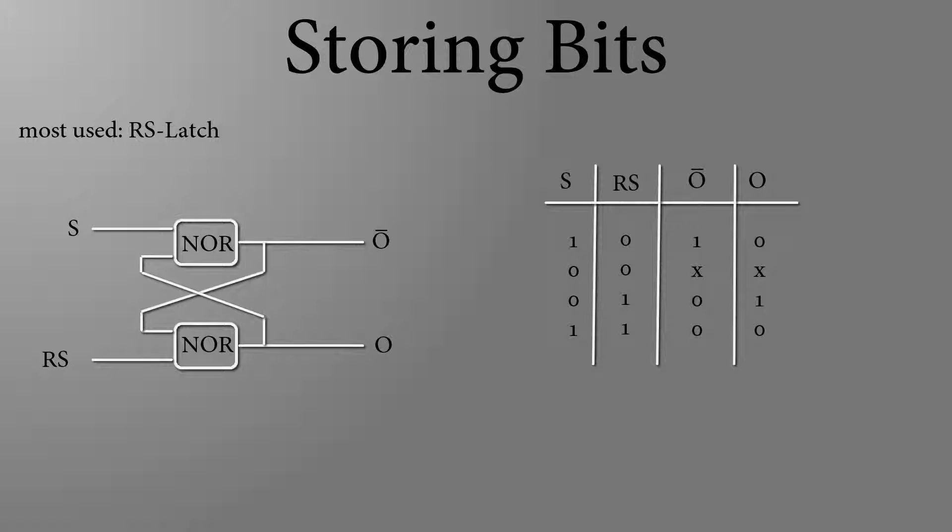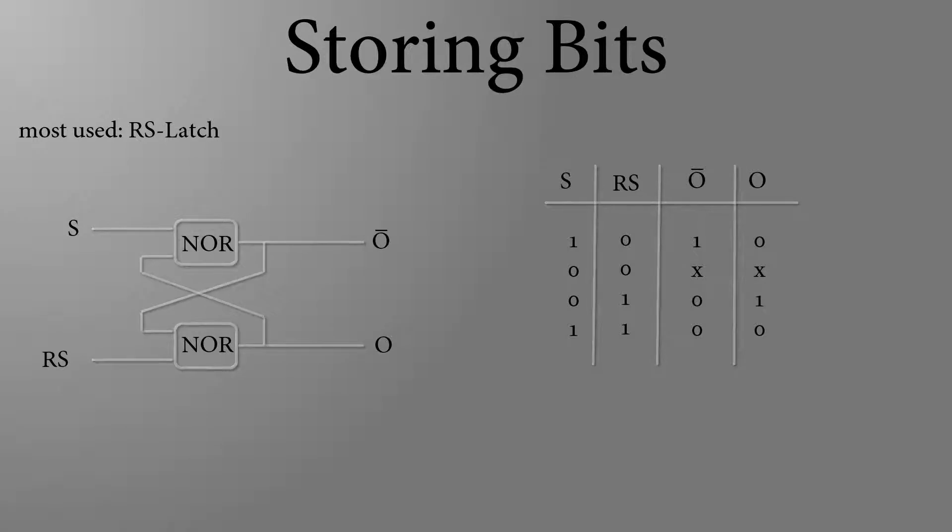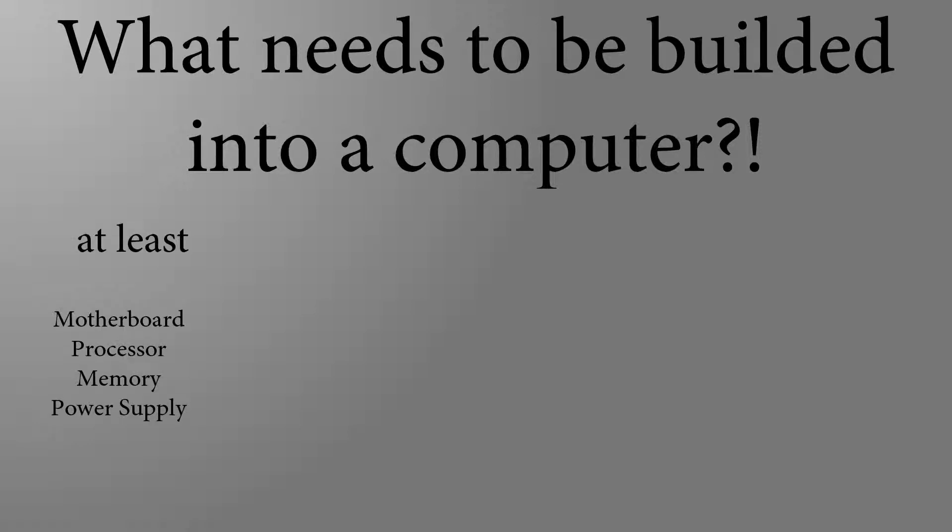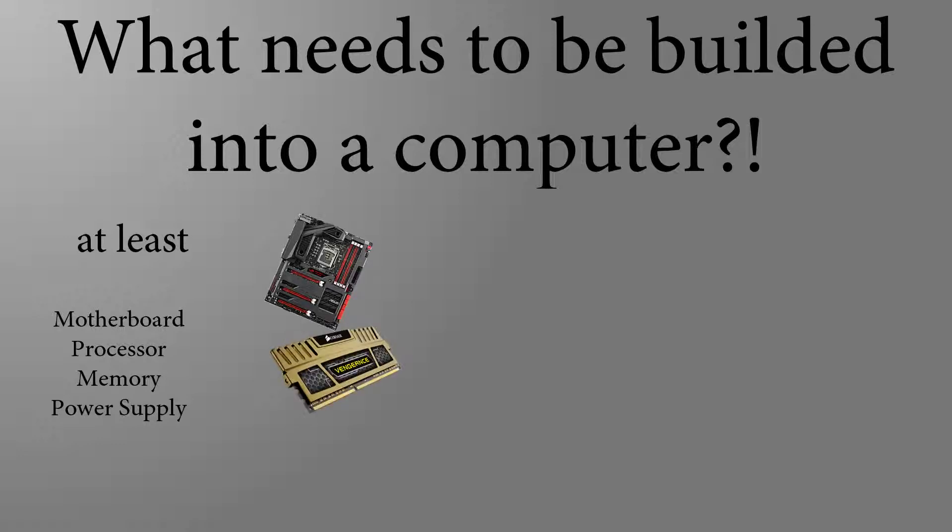So with countless transistors, resistors and other electronics, a working PC could be built. Now the last question. Which hardware has to be built into a computer to turn it on? A computer can be powered on and off if a motherboard, a processor, some random access memory and a power supply is built in.